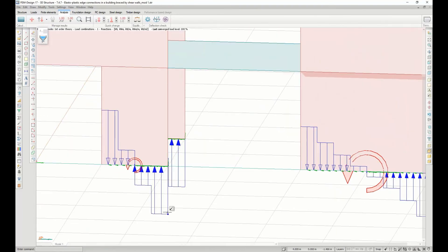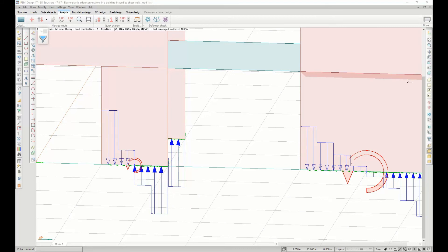The support will now have the plastic limit in the considered direction. The same applies for the connection force results.